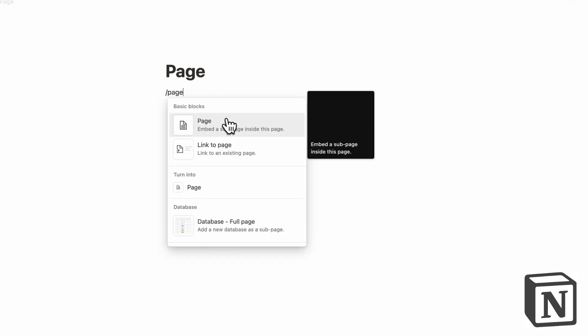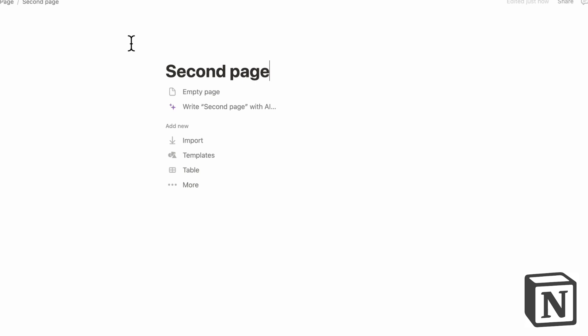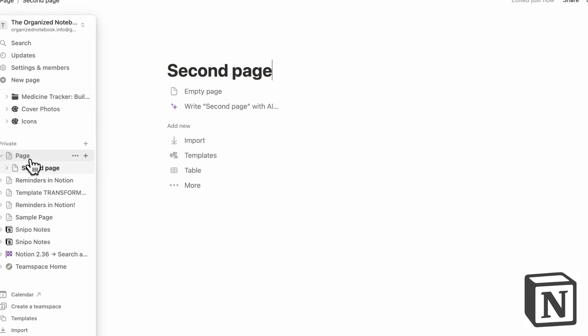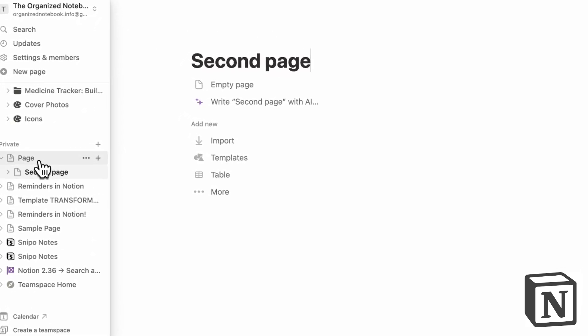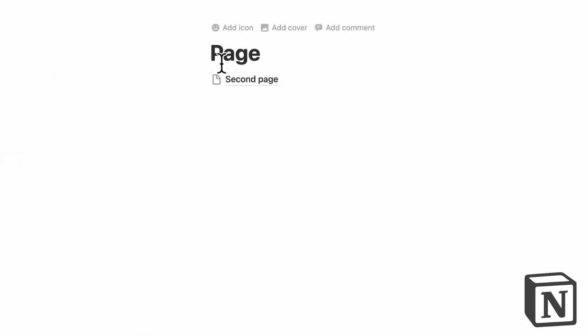And then inside that page, we could now put another page. So slash page, and second page. Then when we go to the sidebar, you can easily see that this page contains a second page. So in that sense, this can be kind of like a folder.